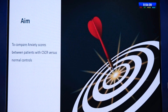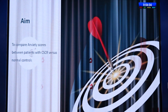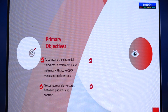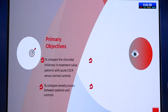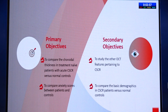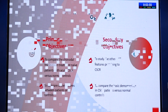The aim was to compare anxiety scores between patients with CSCR versus normal controls. The objectives were to compare choroidal thickness and anxiety scores, and to study OCT features and basic demographics.